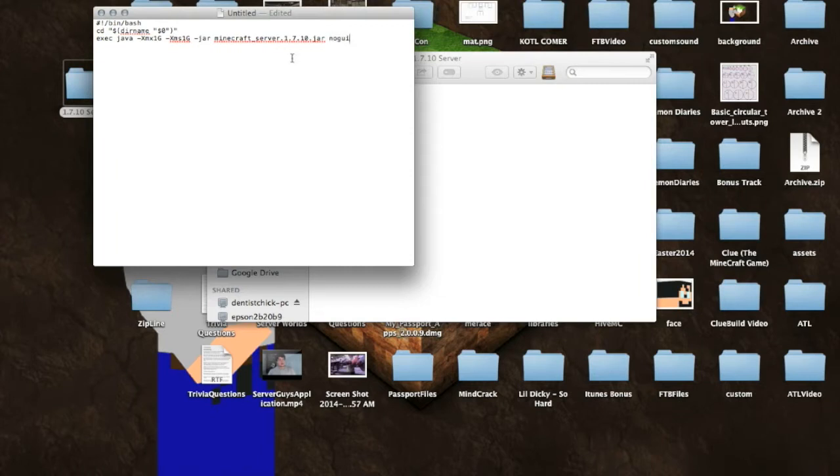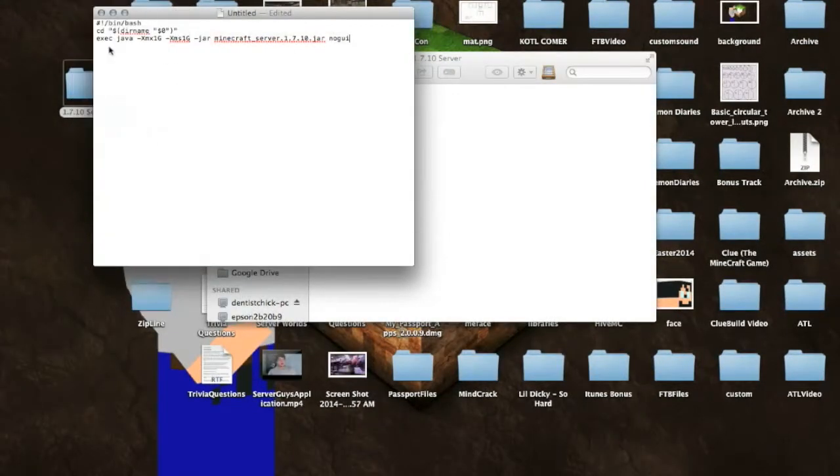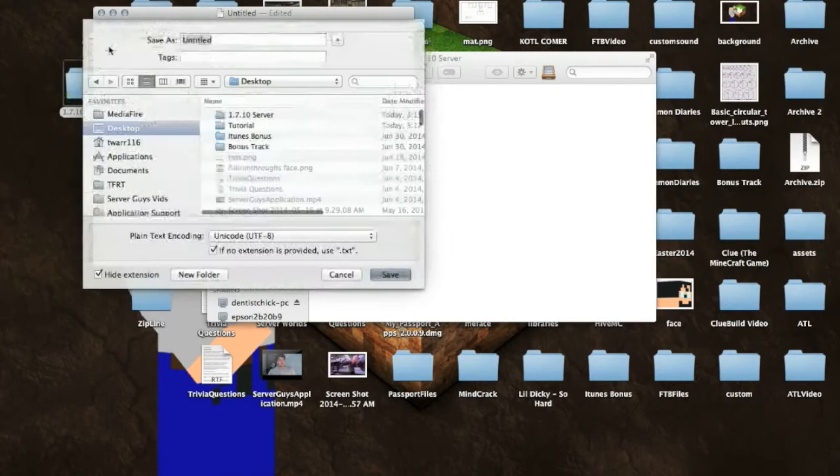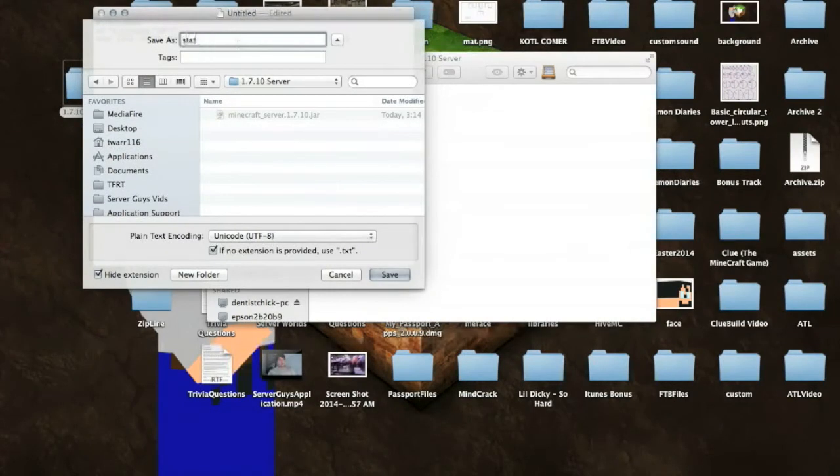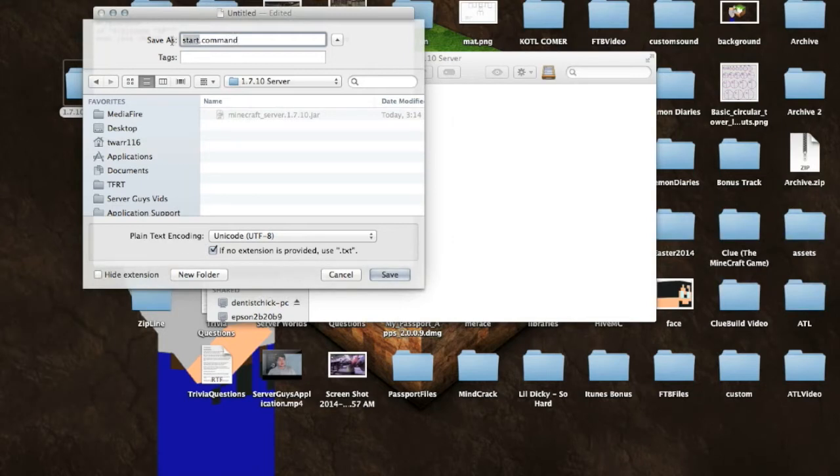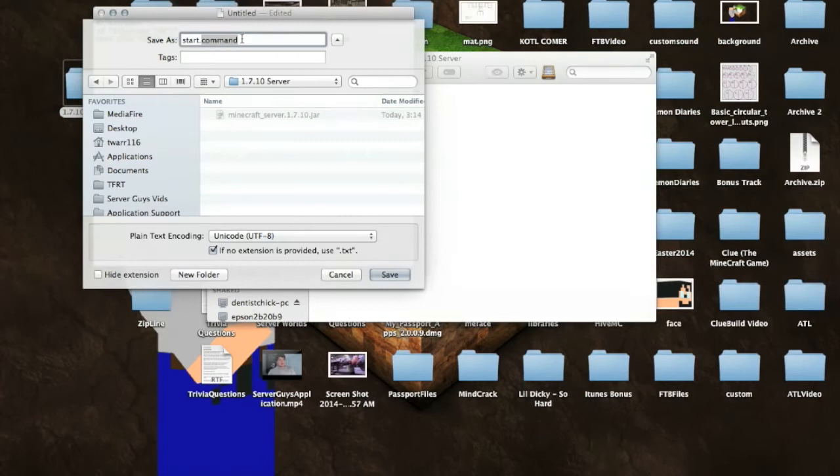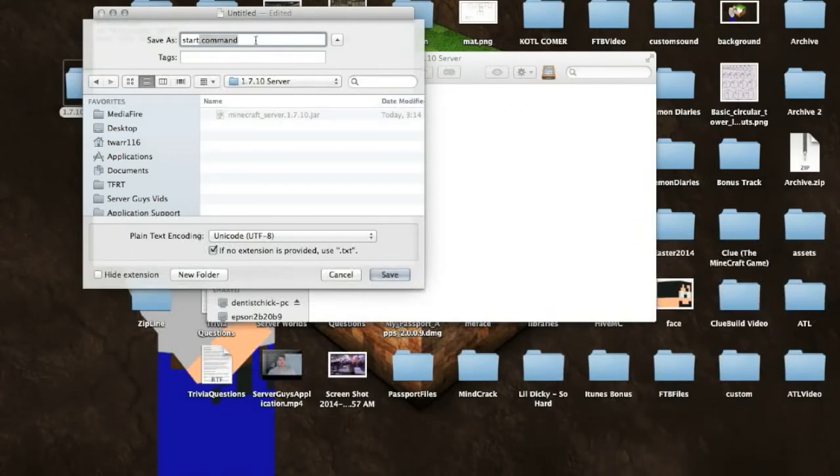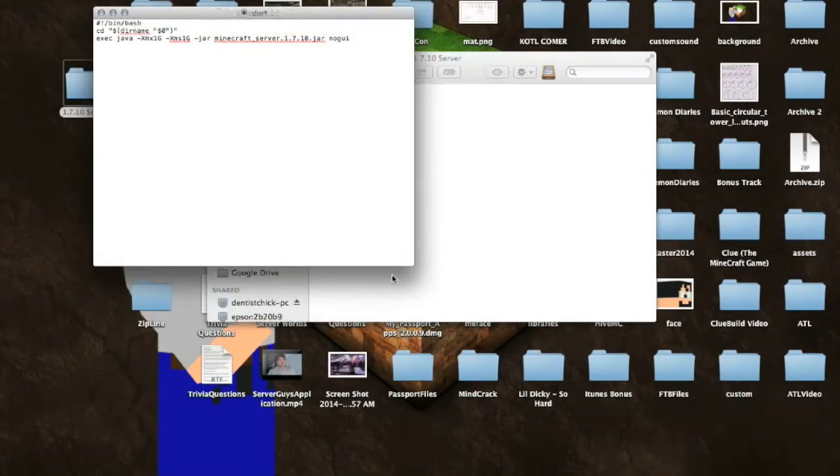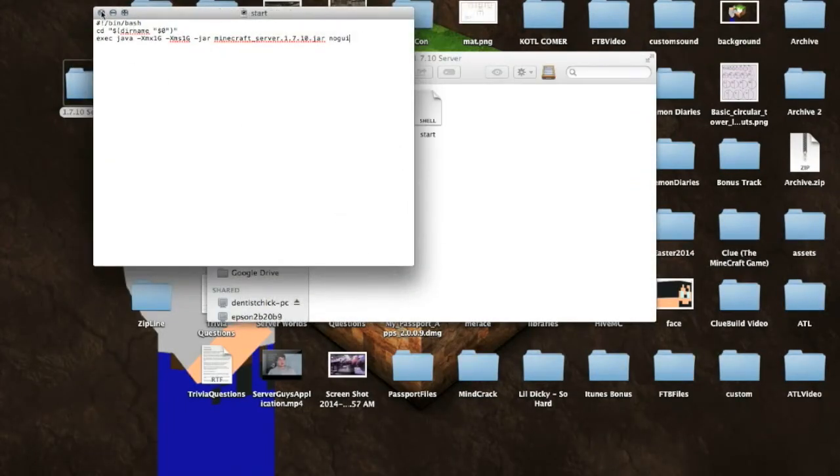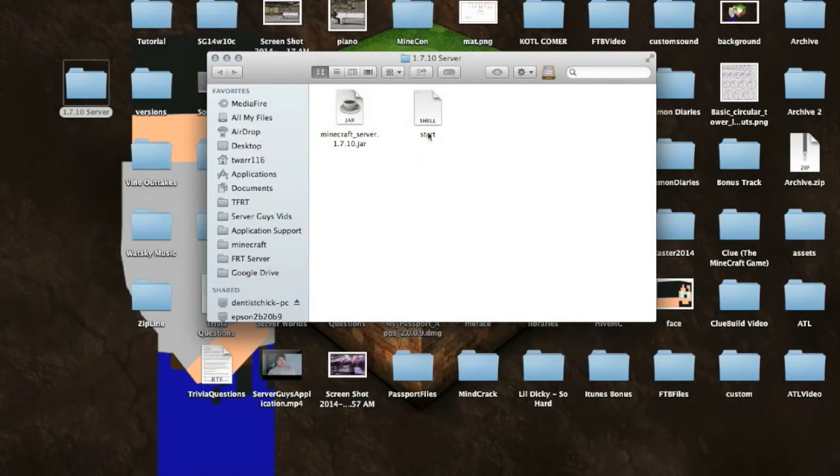So then you want to save that. So file, save. And you want to go ahead and put that in your server folder, and save it as start.command. It doesn't have to be start. It could be run. It could be anything as long as it's a .command file. You could say server.command, whatever. But just start.command is the easiest thing so you know what it is, and then you just save that. And you can see that it is right here.